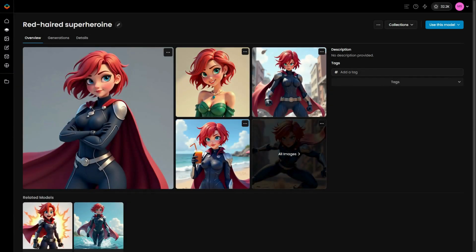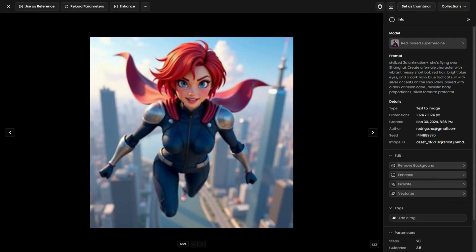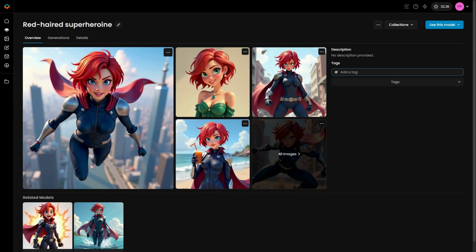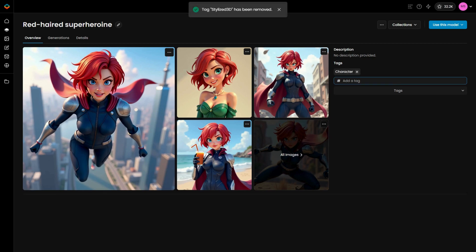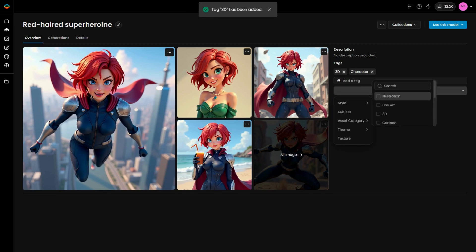Step 4: Finalizing your model. To wrap things up, ensure that you provide a clear description of your model and a visually appealing thumbnail. It's also a good idea to tag your model or include it in a relevant collection for easy organization and access.